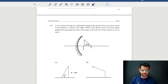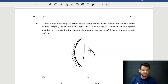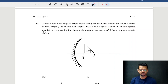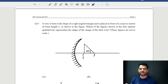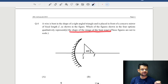Let's look at question number 4. A wire is bent in the shape of a right triangle and is placed in front of a concave mirror of focal length f, as shown in the figure. Which of the four options qualitatively represents the shape of the image of the bent wire? We need to do qualitative analysis — more or less this type — so which figure shows the image of the bent wire?